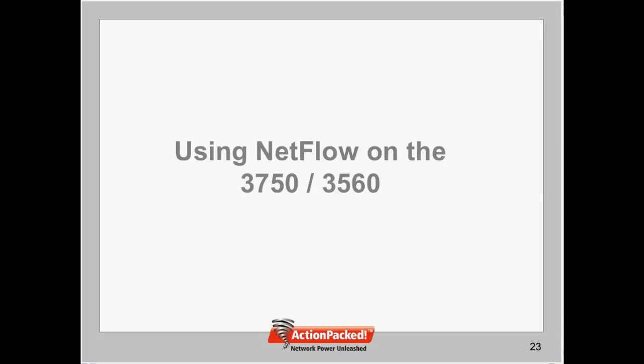Okay, let's go ahead and switch gears here and get right to the demo. We're going to show you how to take advantage of the NetFlow capabilities on the 3750 and 3560 Catalyst switches.